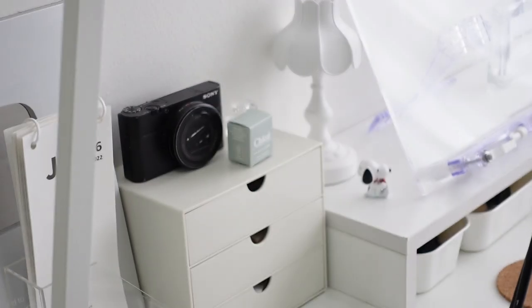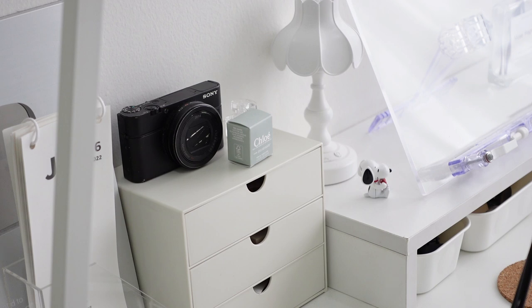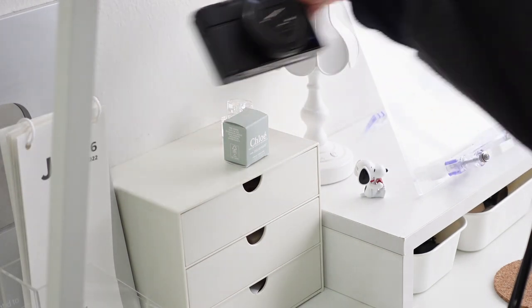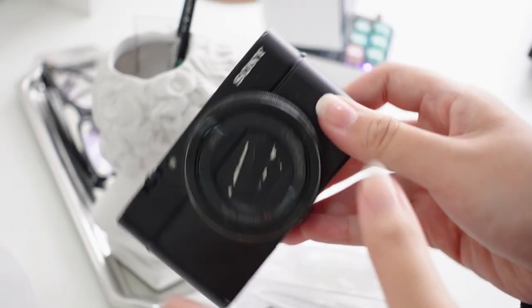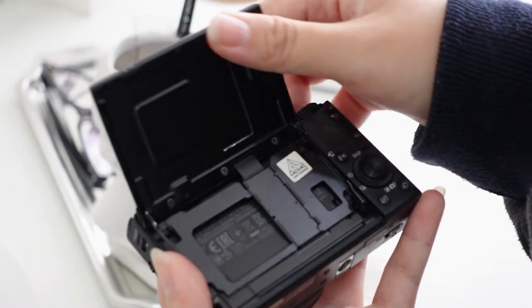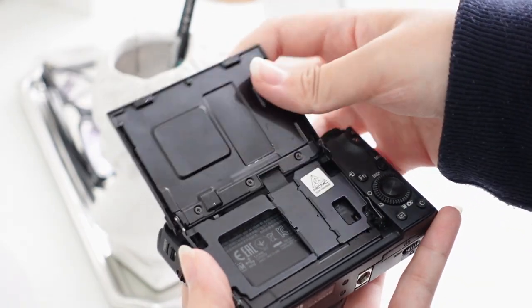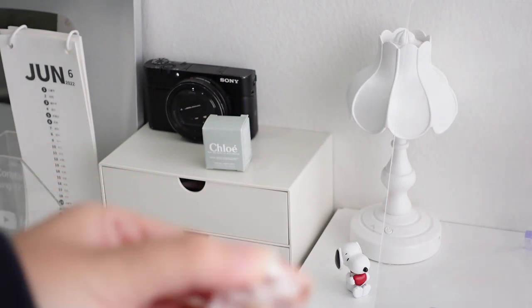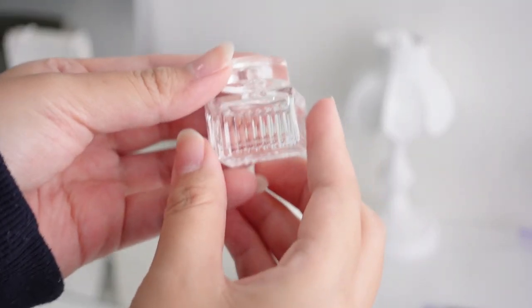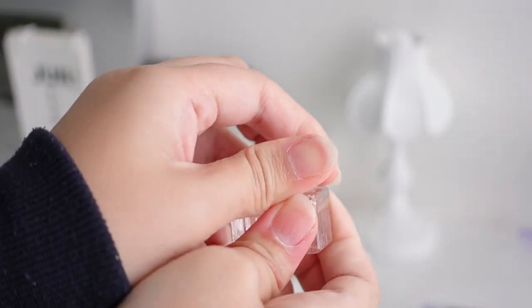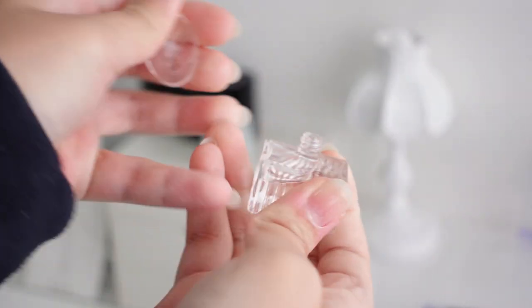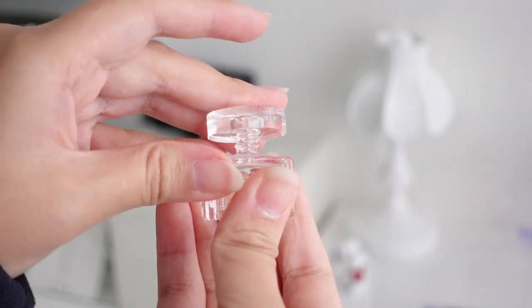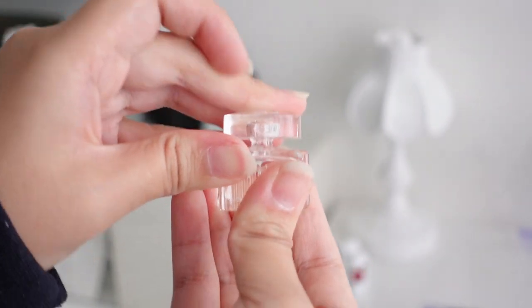Then I have this IKEA-like drawer where I put my old camera on top. Camera investments are so big and they take up so much money. I would recommend starting with a phone. I also have this mini Chloe perfume. Don't get me wrong, I can't afford luxury perfume. My mom happened to receive mini samples from her purchase so that's how I got it.